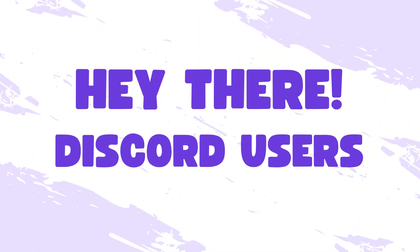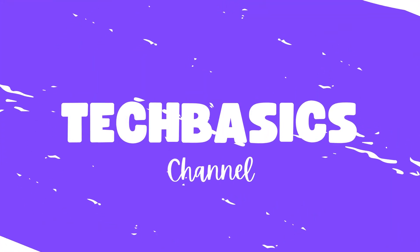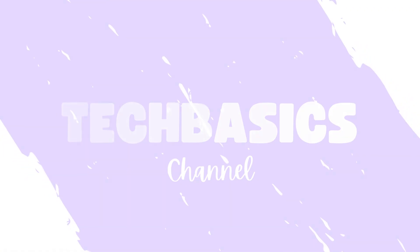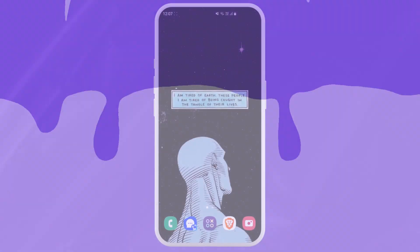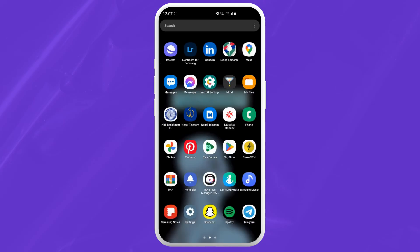Hey there Discord users and welcome to TechBasis. In today's video I'm going to show you how to remove your phone number on Discord. So let's jump right in.